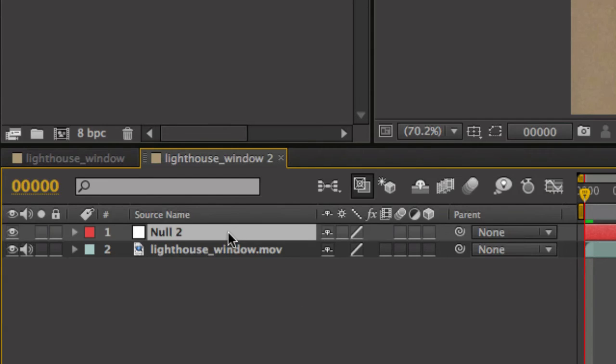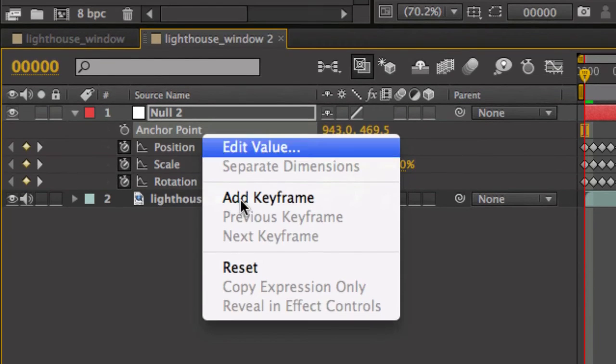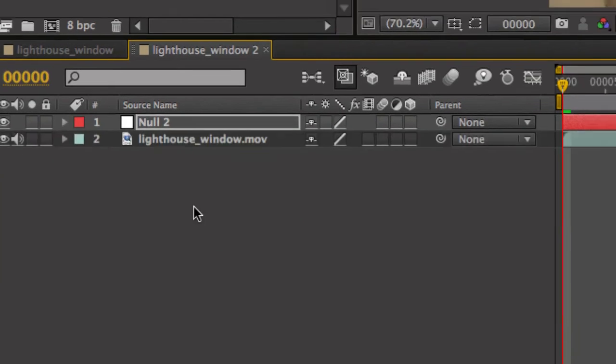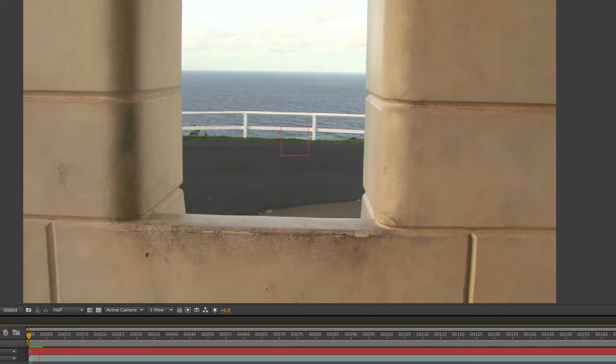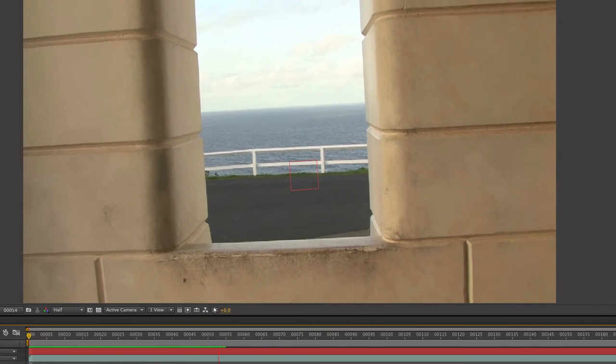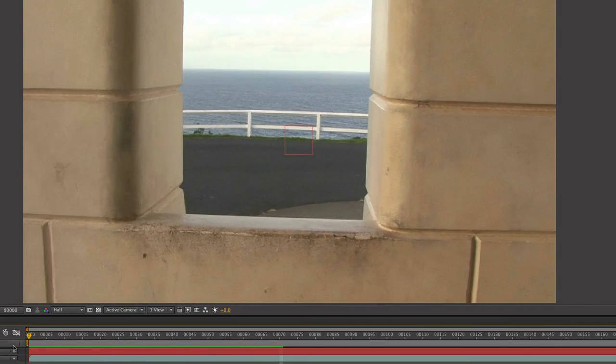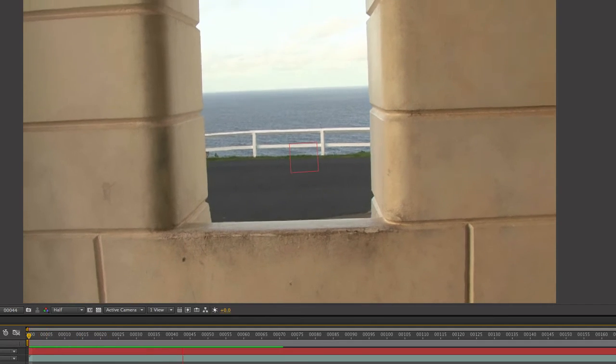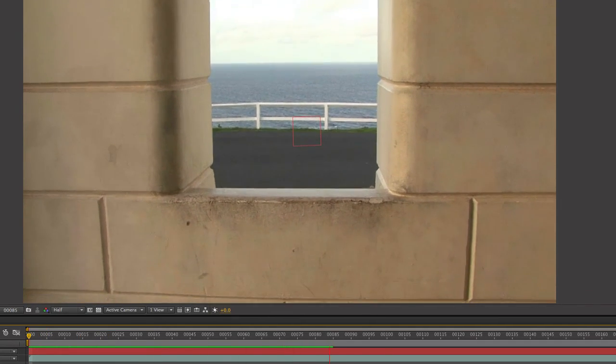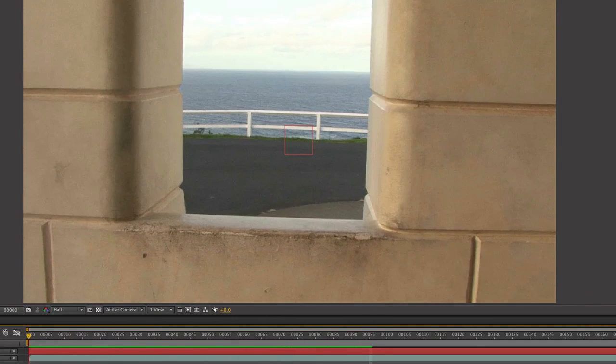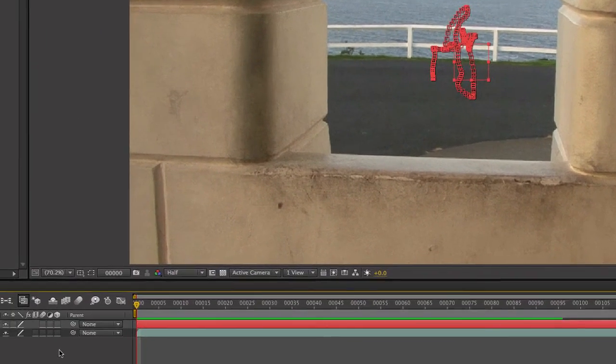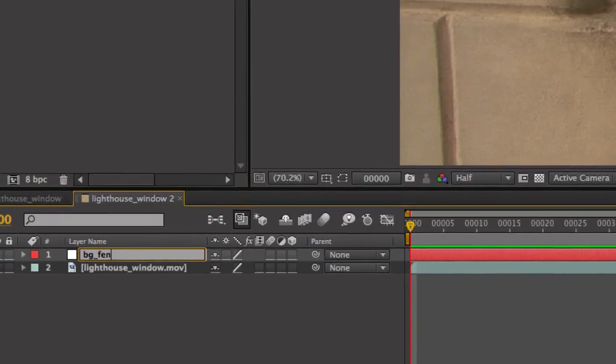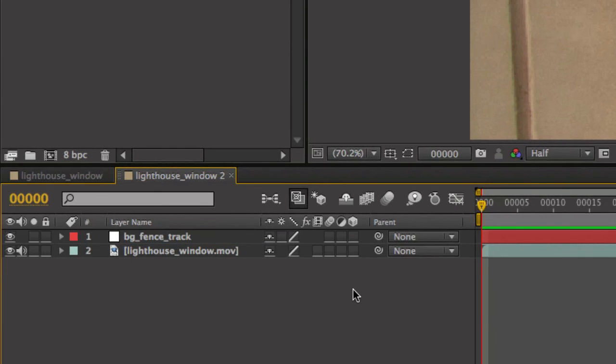Beginning of the composition. Layer, new, null object. Click on the null object and command V. Press U on the keyboard. Click away. Click on anchor point, delete. Right click, reset. Alright, so now we have our tracked fence in the background. You can see the null object is stuck to it. So that's the only tracking data that we're going to export to After Effects. Let's rename that BG fence track. So let's go back to Mocha.